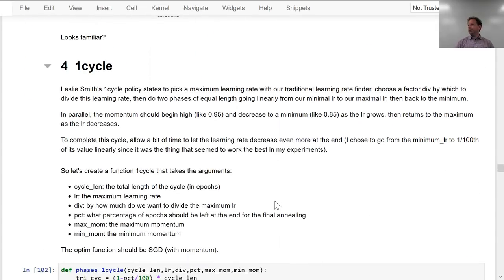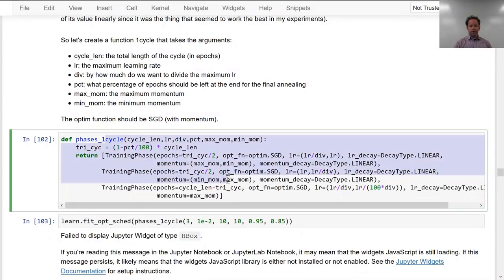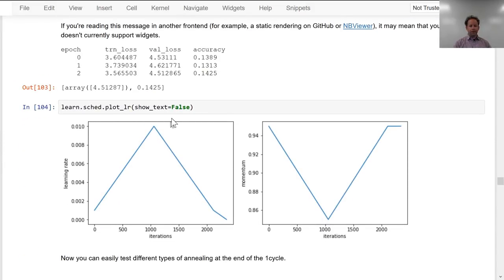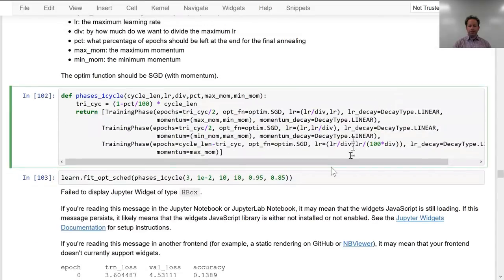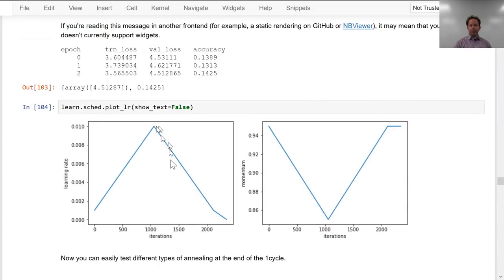The new 1 cycle we can now implement with, again, a single little function. If we fit with that, we get this triangle followed by a little flatter bit, and the momentum is a cool thing — the momentum has a momentum decay. And then here we've got a fixed momentum at the end. So it's doing the momentum and the learning rate at the same time.